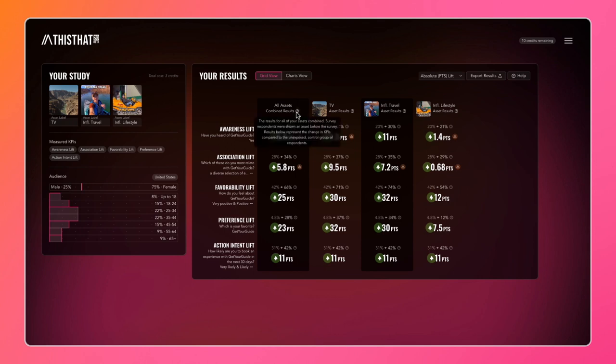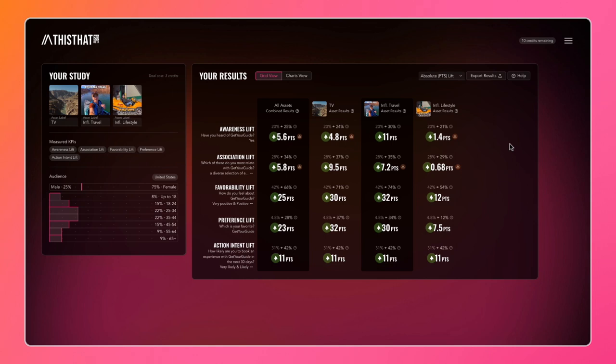There are also helpful indicators across the results page that will help you understand what you're looking at at any given time. This grid view makes it really easy to compare assets on a column-by-column basis, but also KPIs on a row-by-row basis.